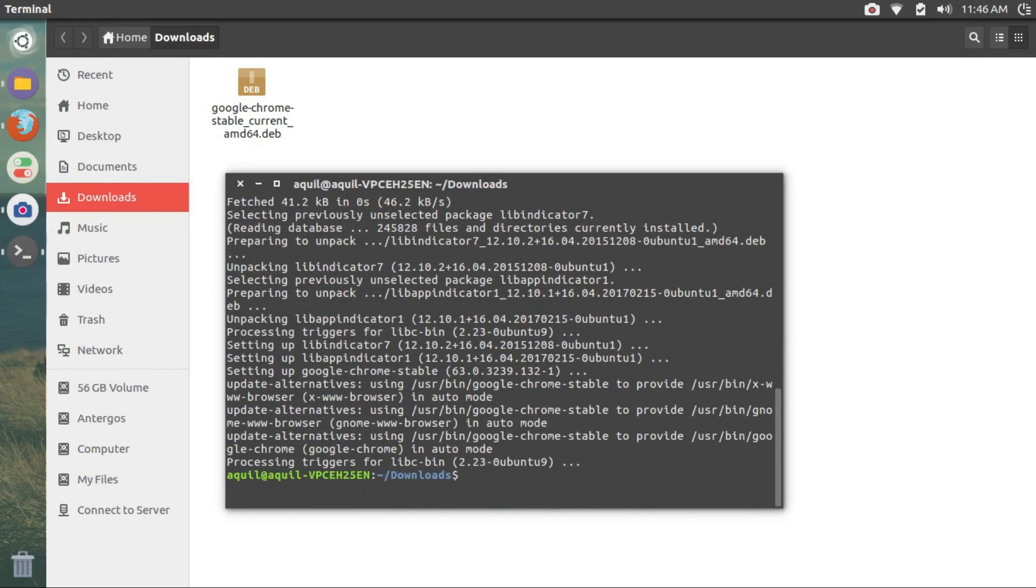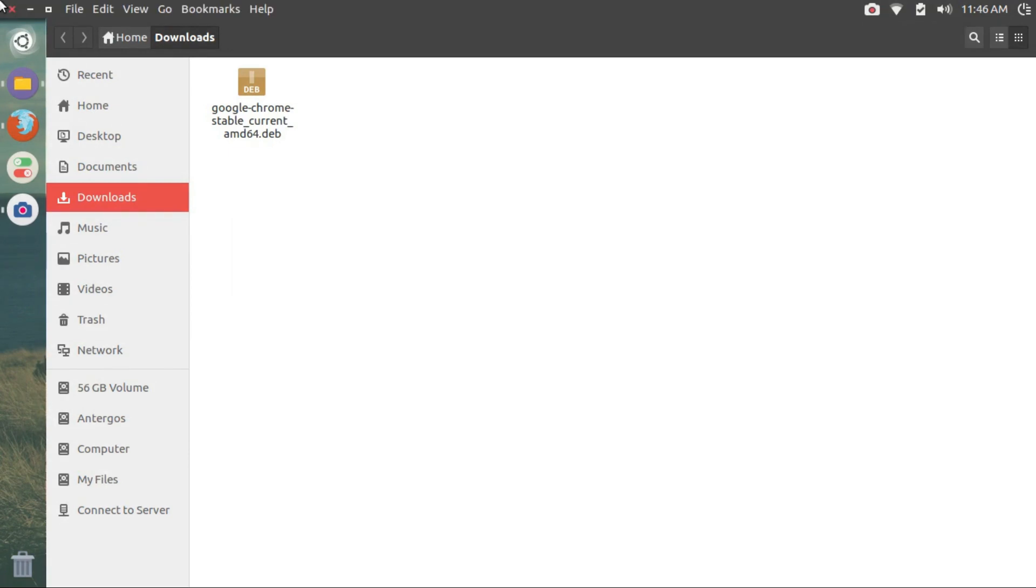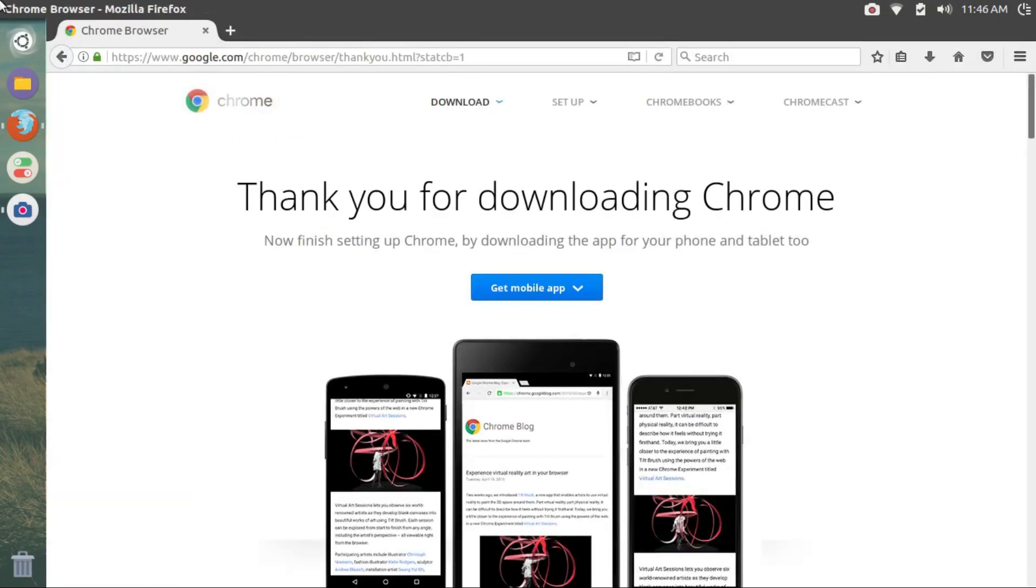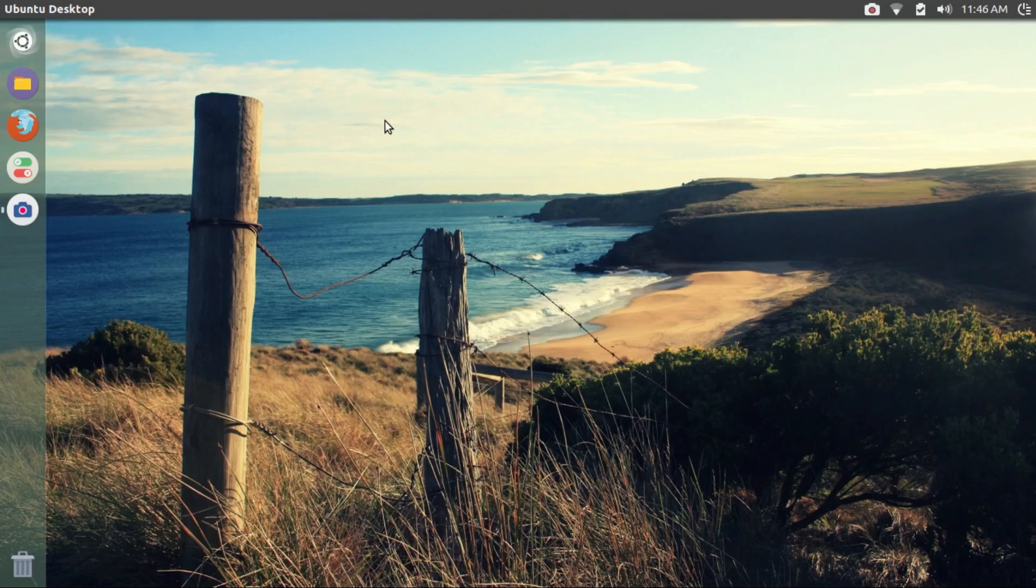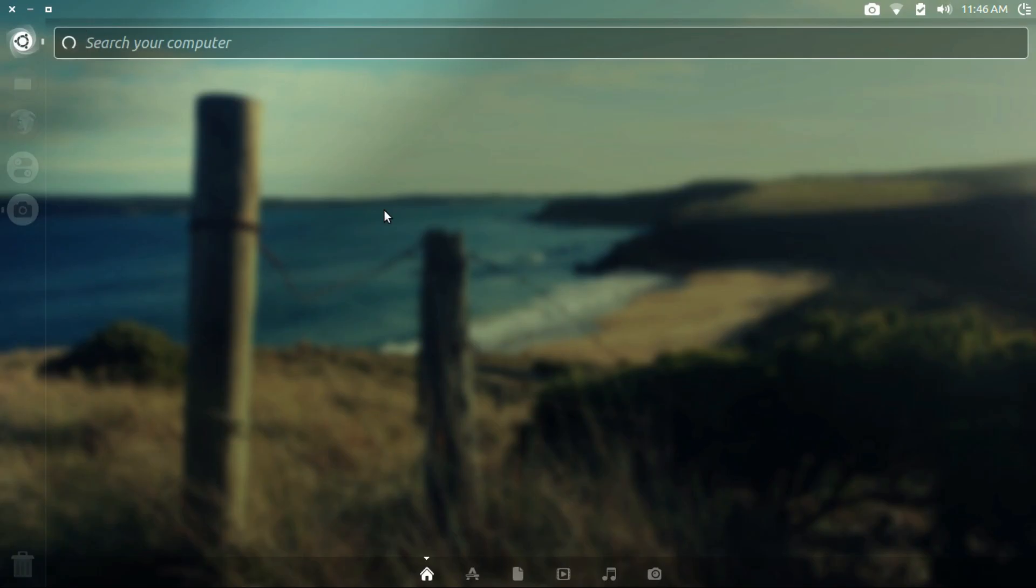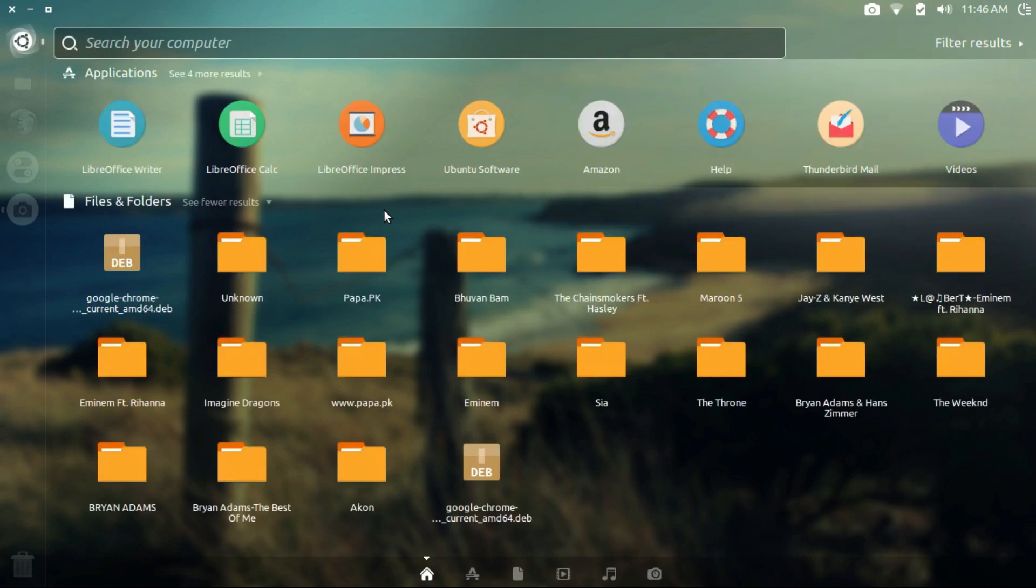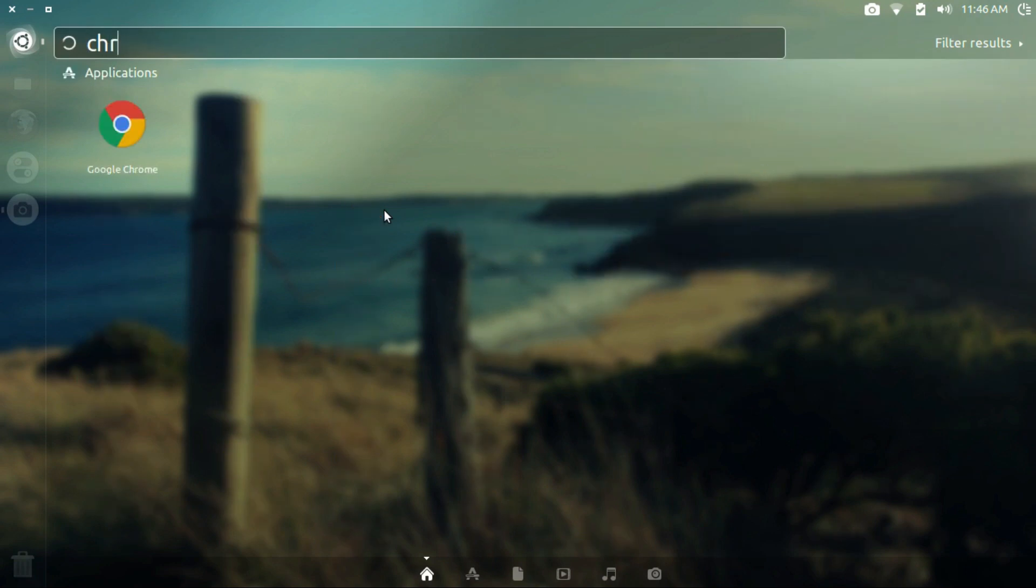Once the command is completed, close the terminal. Close this window and close Firefox too. Now you can open Chrome from the dash or the menu.